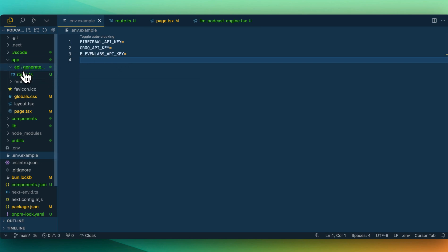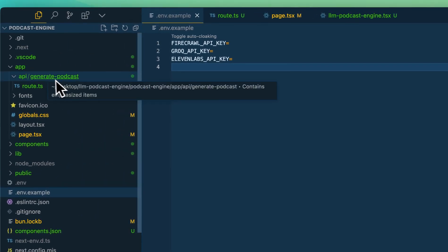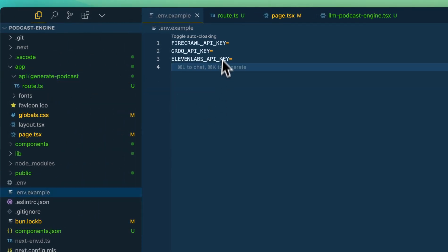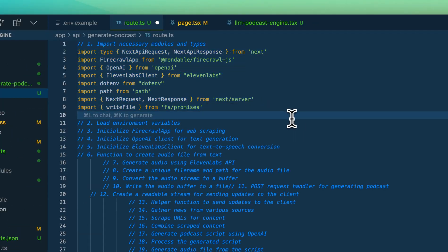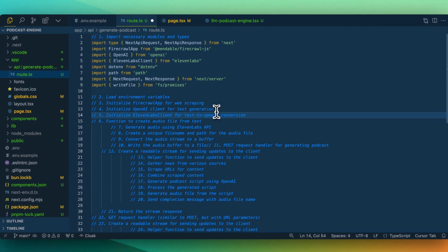Once we have that, we're going to have a route and within the route we're going to call it generate podcast. We're going to import all of the required modules that we're going to be using in this example. In this case, we're going to be using Firecrawl and we're going to be using the OpenAI SDK. With Groq, they do have an OpenAI compatible endpoint, and what that allows us to do is we can query it as if it was something like a GPT series of models, and it will more or less conform to what the spec is for the OpenAI SDK.